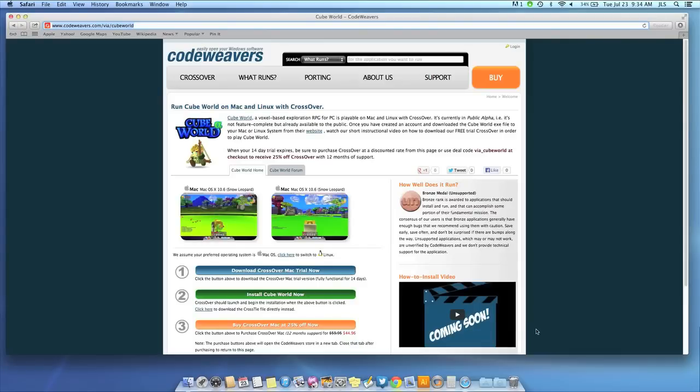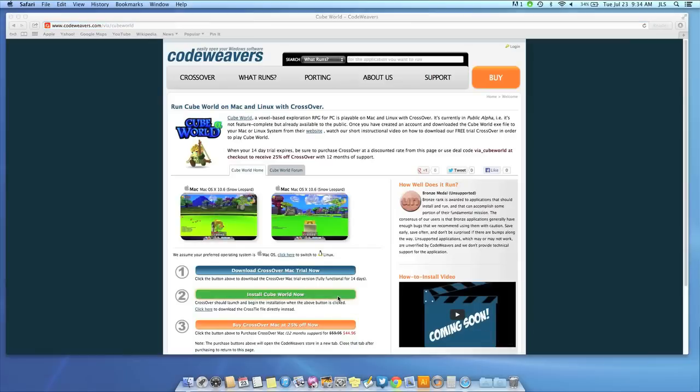Now that you have Crossover on your machine, you can install your Windows software by clicking on the big green Install Via Crosstie button.